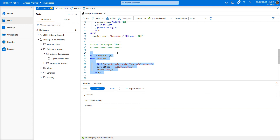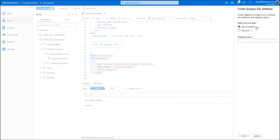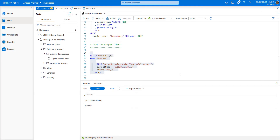SQL on Demand is a great name because that's exactly what you're doing — connecting to Azure Storage and querying CSV, Parquet, or JSON files on demand, without having to import them into a database first. In the next video we'll cover SQL Pools — the other option when creating a database. Thanks for watching; feel free to leave questions or comments below, and don't forget to subscribe, like, and share.